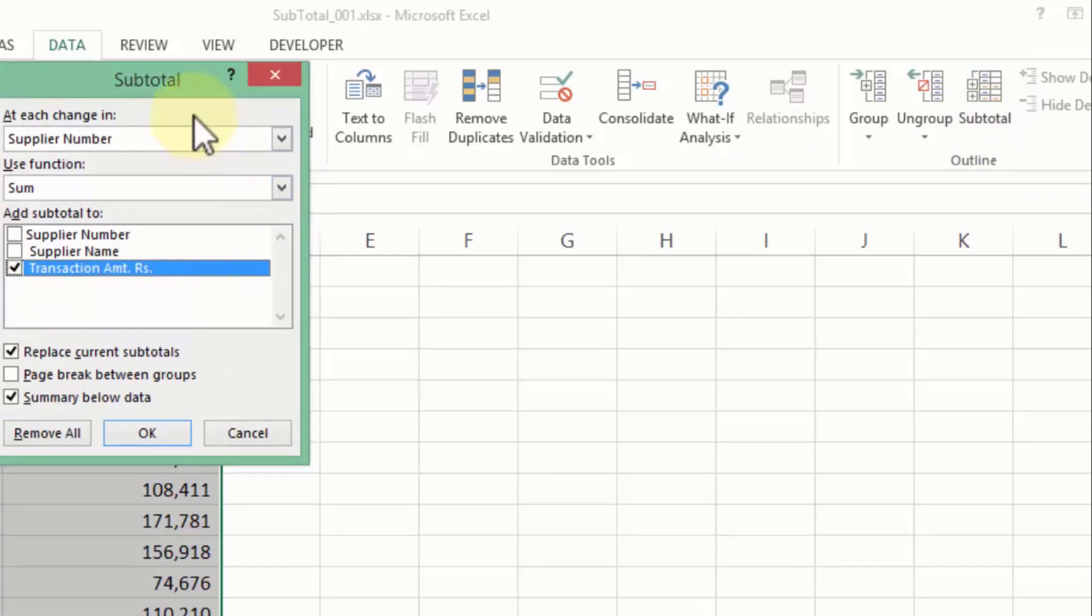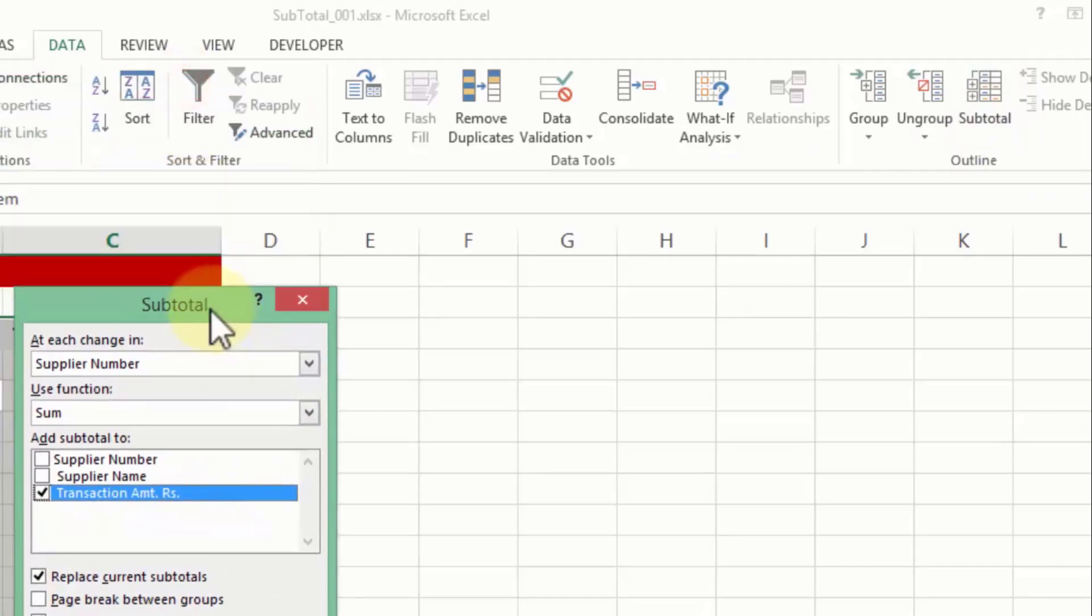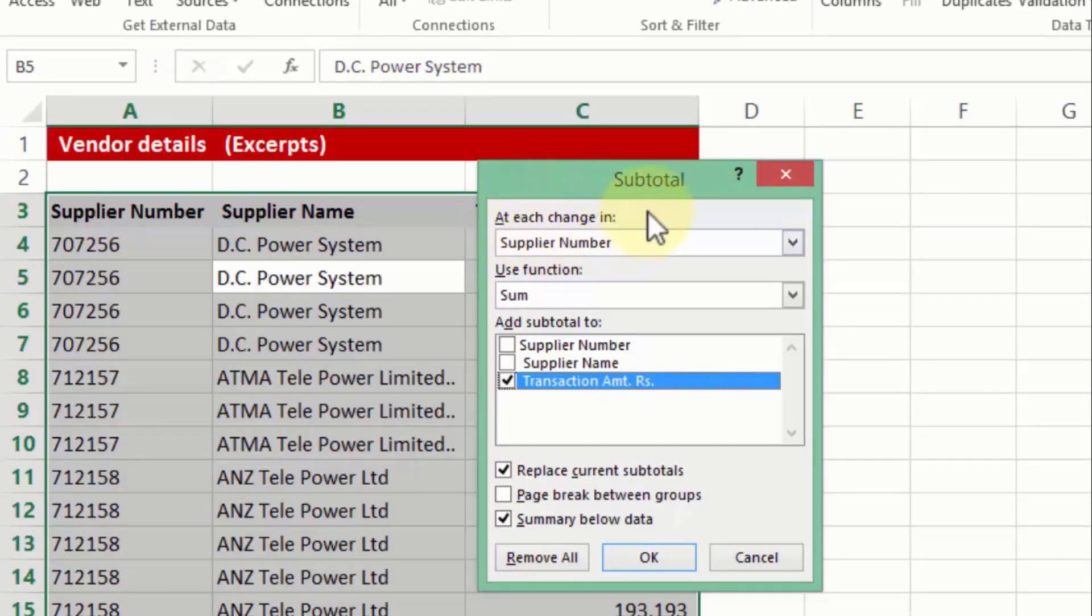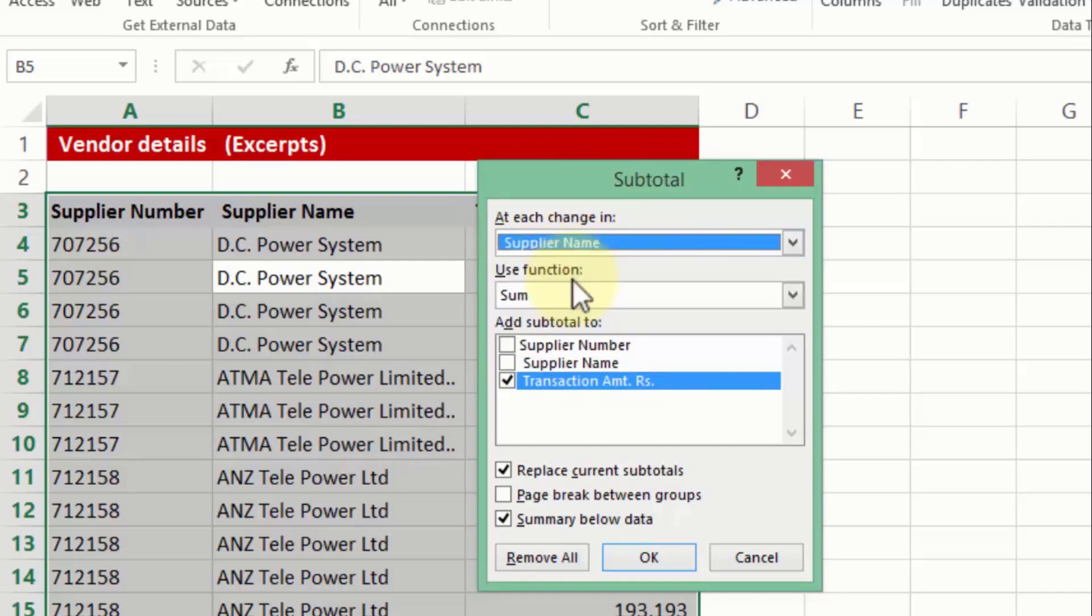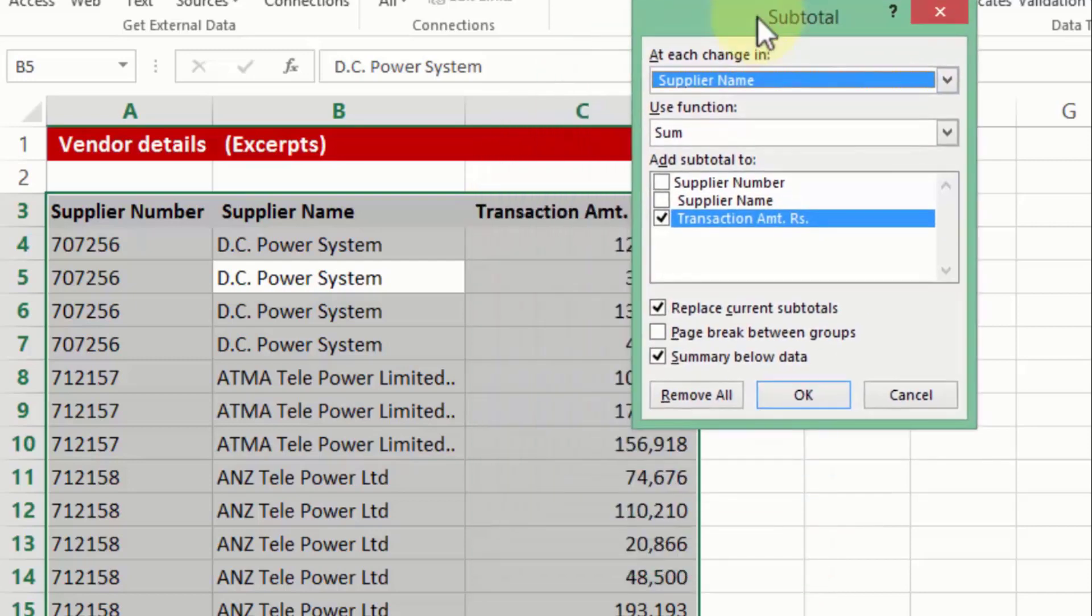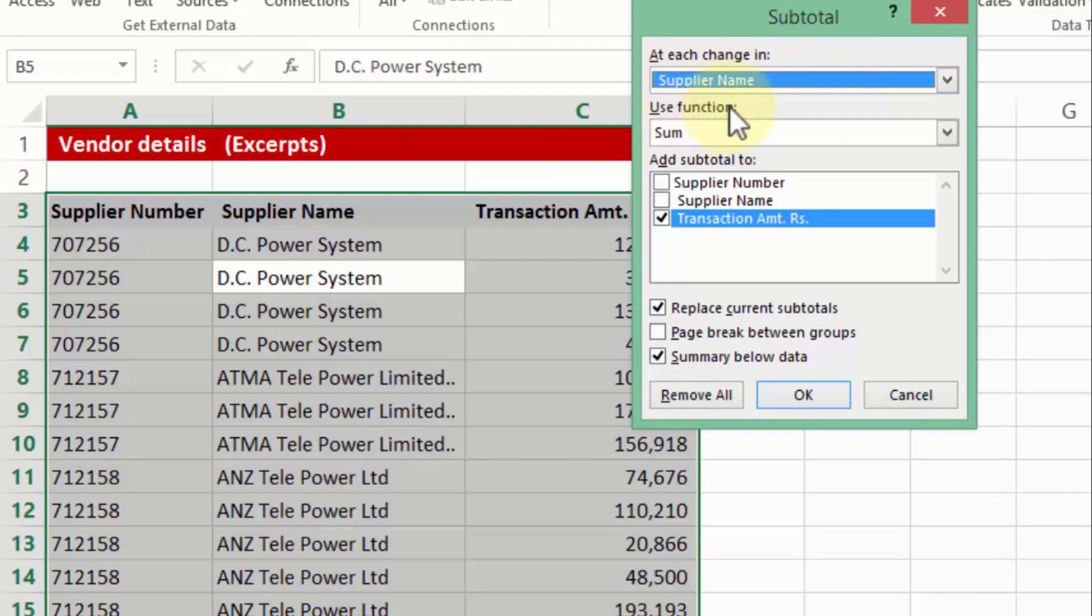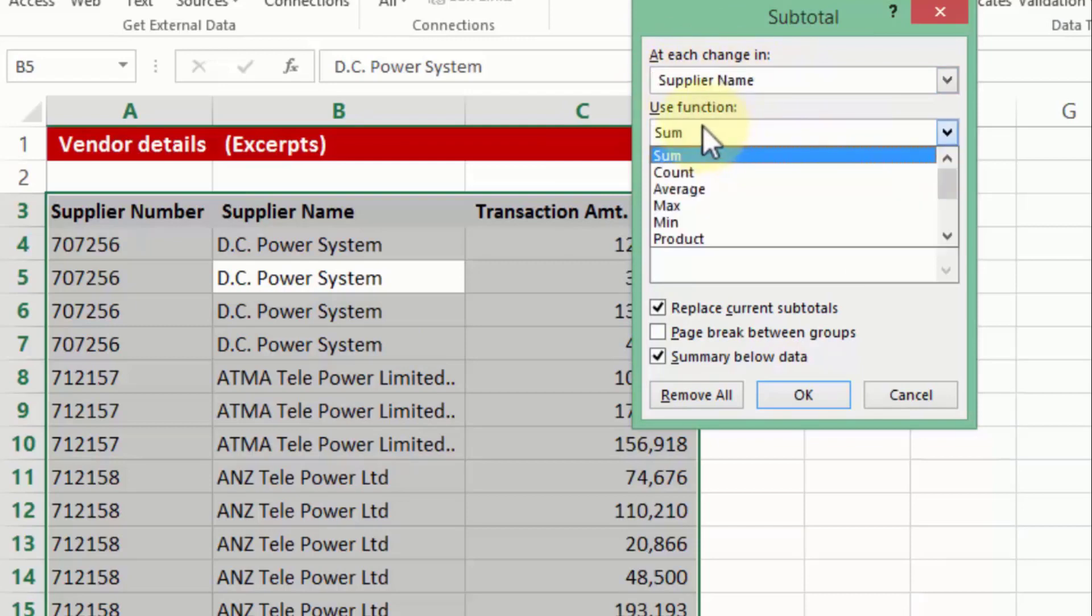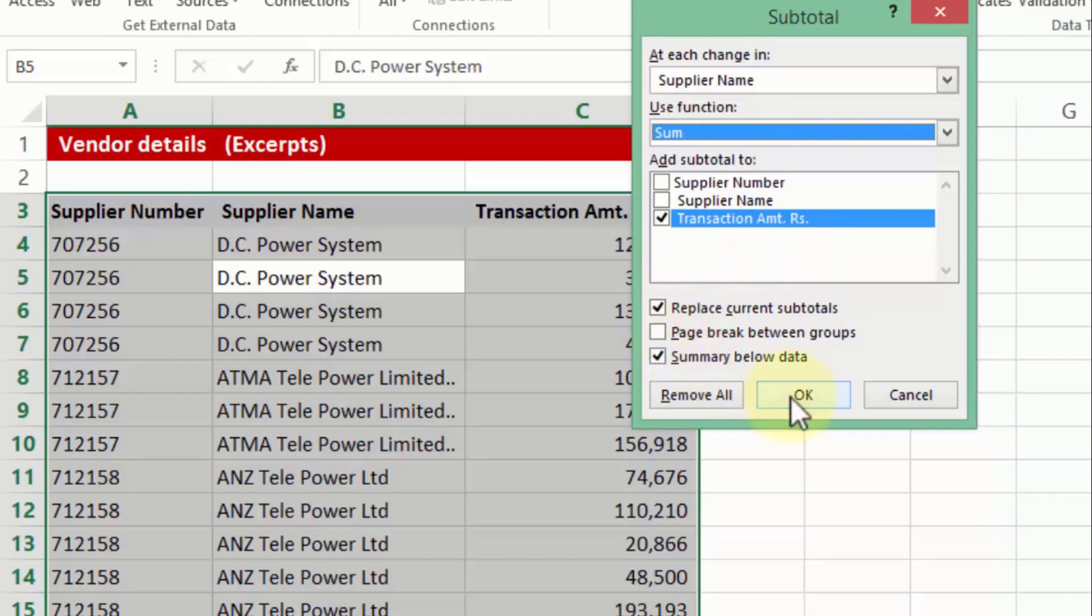Now let's be careful and read some of the points from this dialog box that came up on my screen. It says at each change in supplier number. Okay, let me change that to supplier name. Now why would I do that? The logic that I am going to employ is whenever from my sorted list if Excel finds a change in supplier name, that's where I want Excel to insert a row and insert a subtotal in the form of transaction amount. So it says at each change in supplier name, use function sum amongst the many options, and add the subtotal to transaction amount column. There are some other ancillary options which I will discuss in the next few videos. But at this moment I am going to press ok.